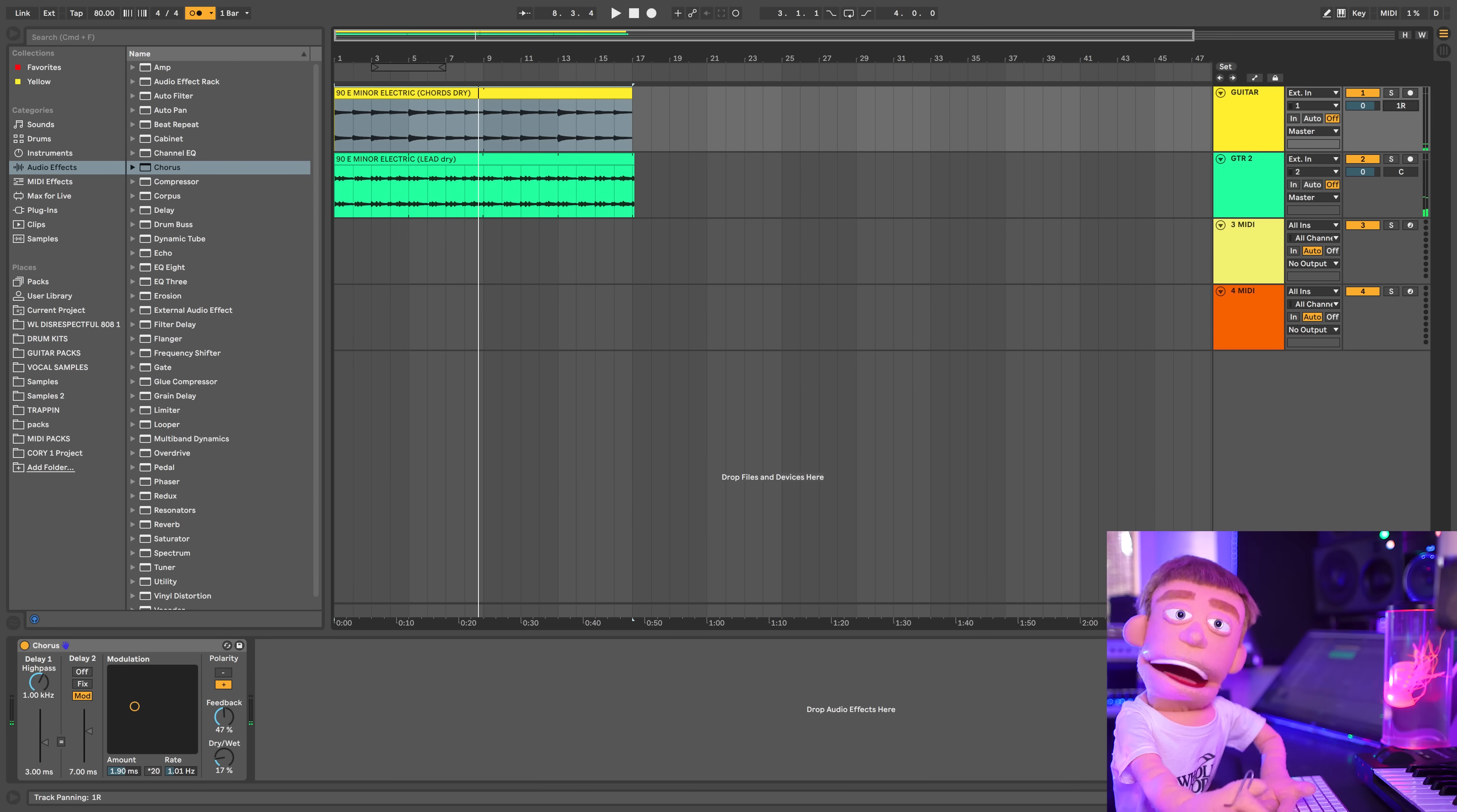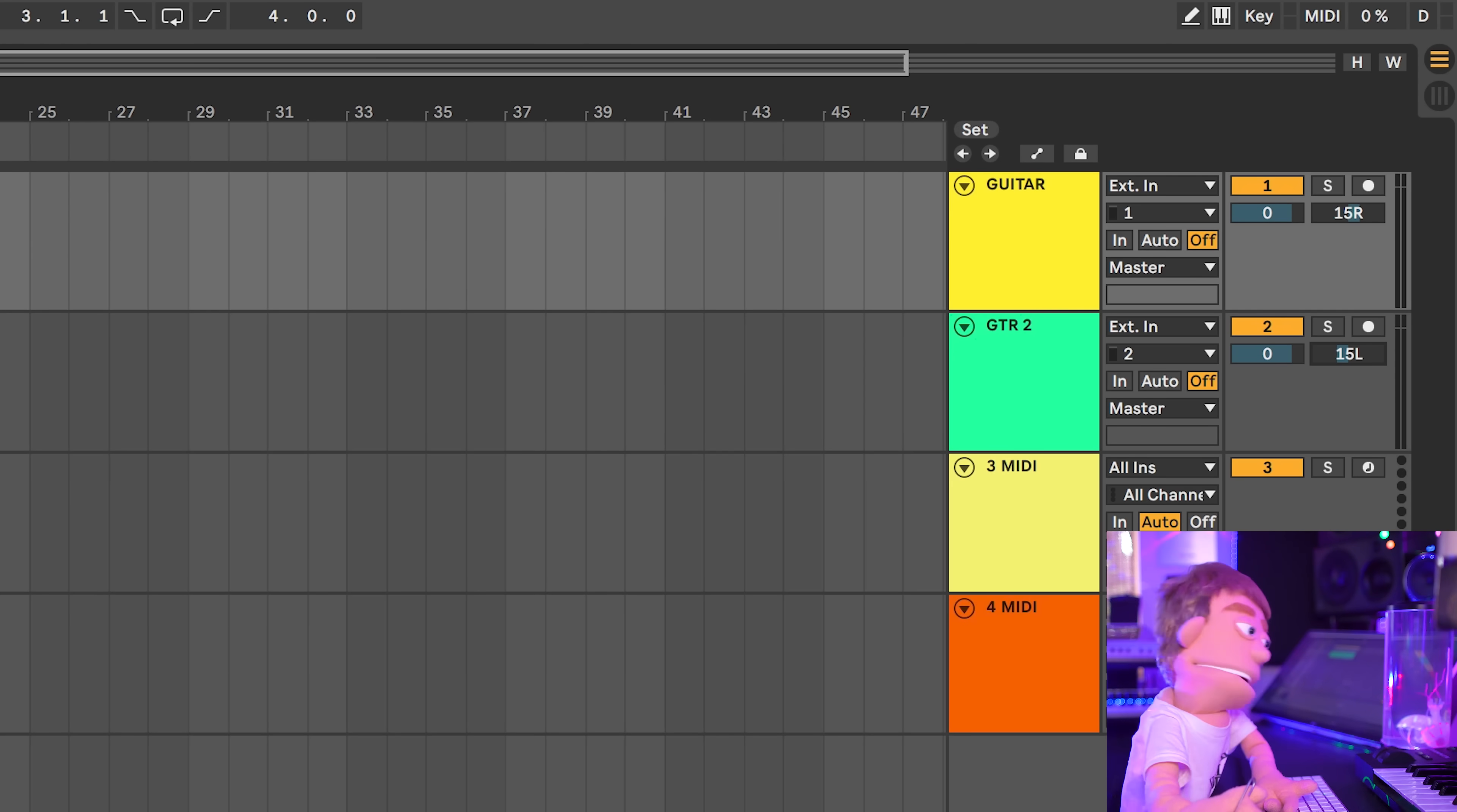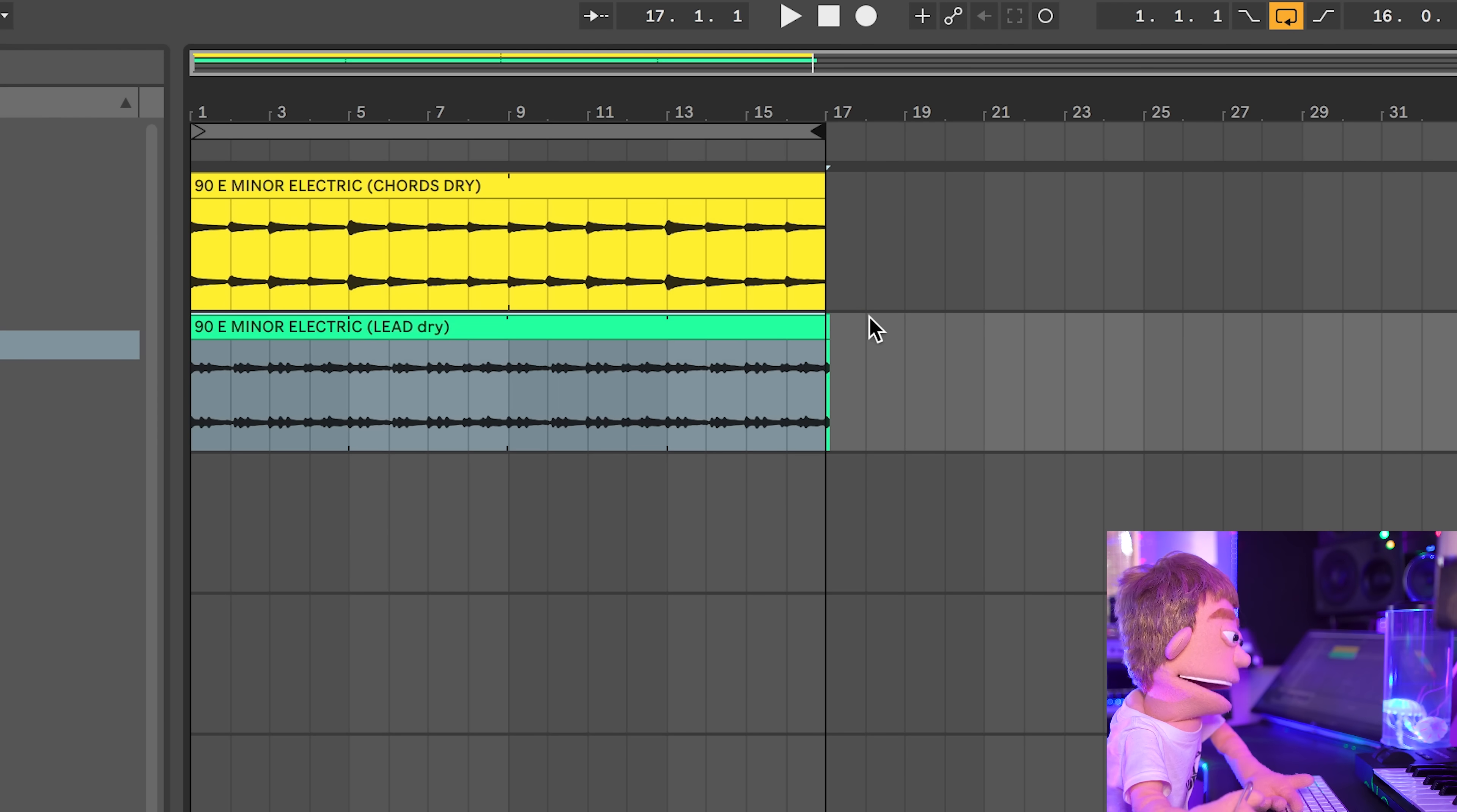And whenever I have two guitars going at the same time, I like to pan them a little bit. So let's send this one 15 this way, minus 15 this way. We're just going to do some slight panning.